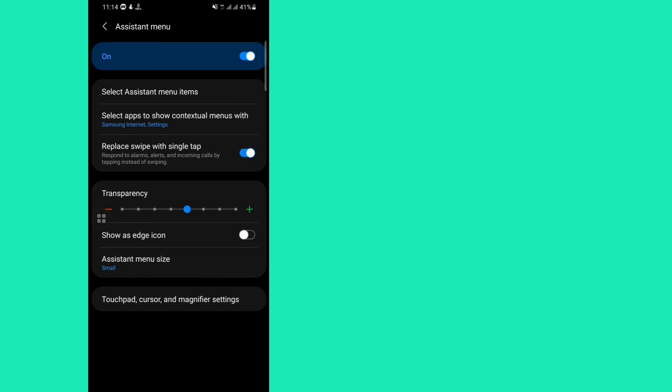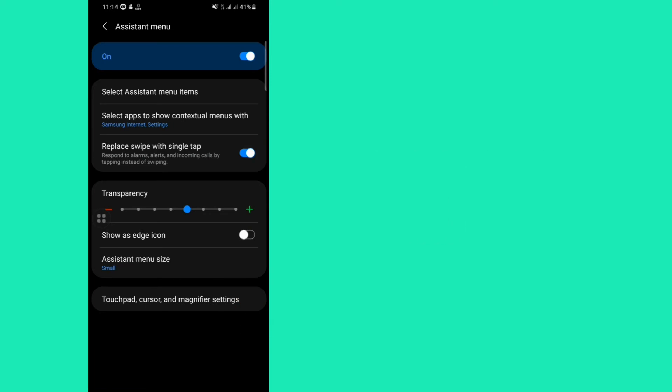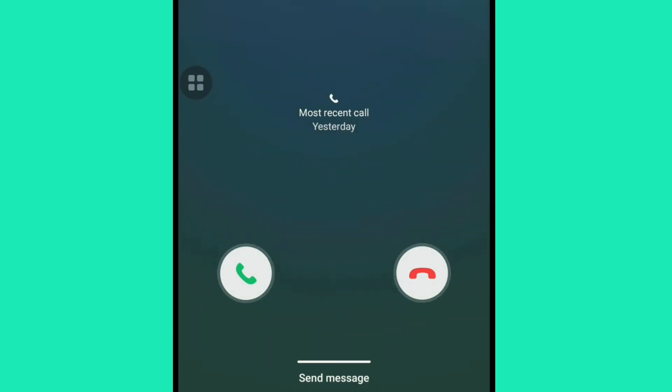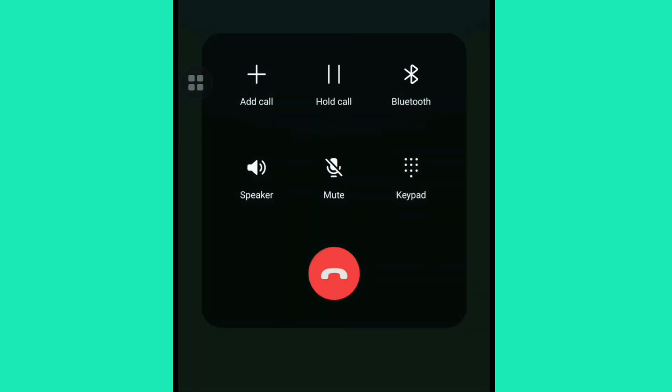Our work is done. So let's prove it. Now I'm going to tap on this receive icon to receive this call. Here you can see that I received an incoming call by a single tap.